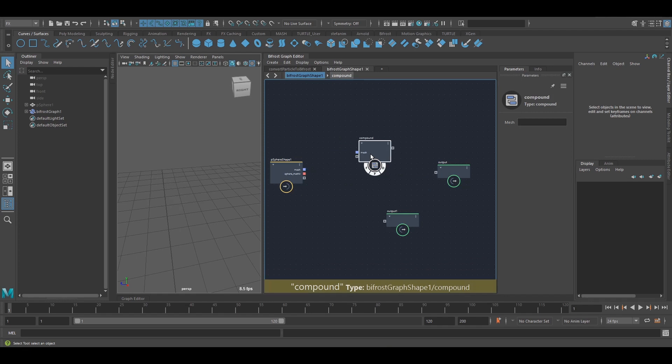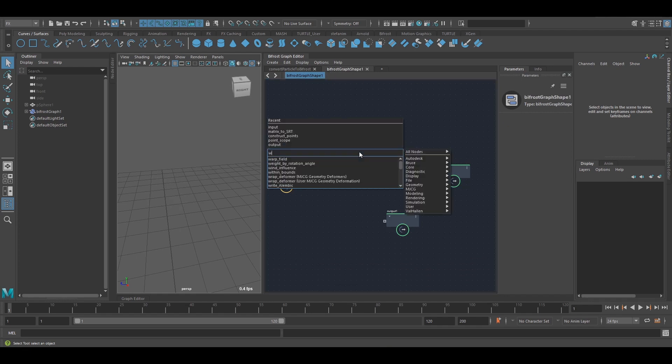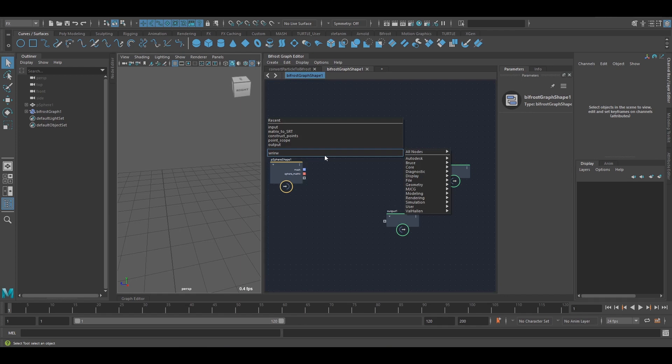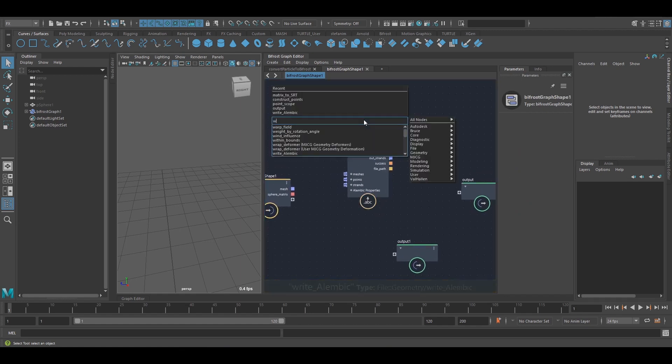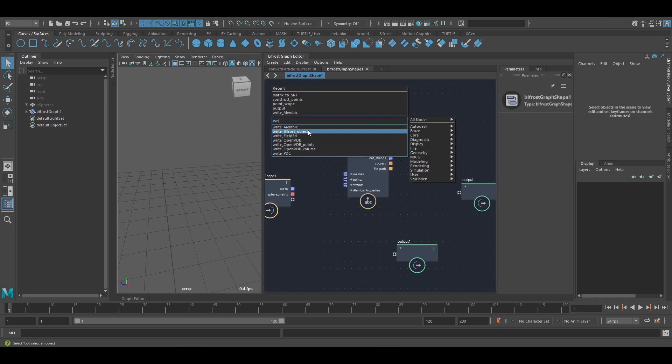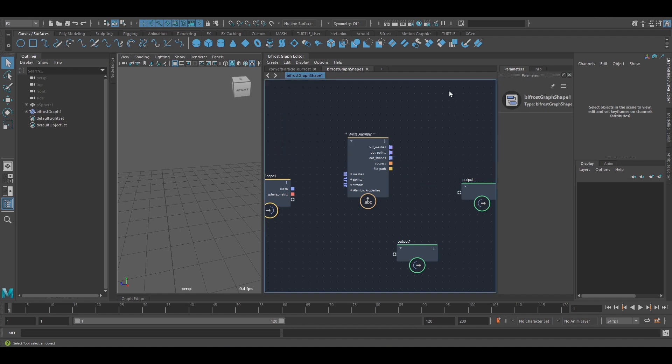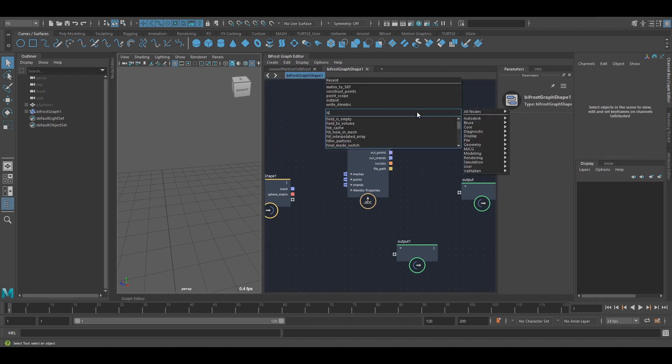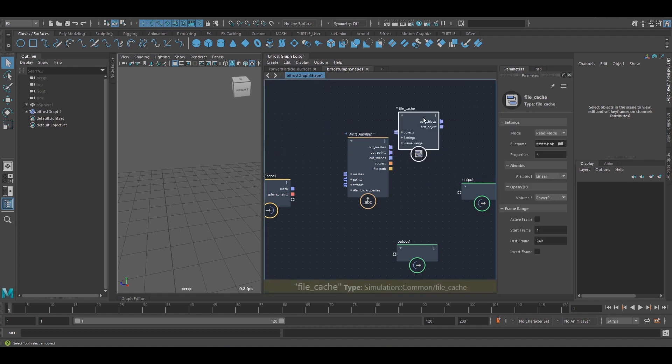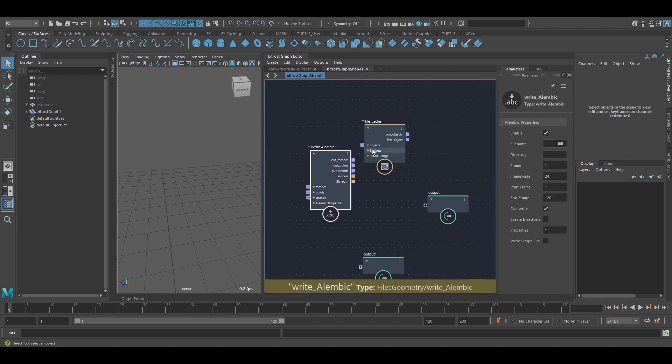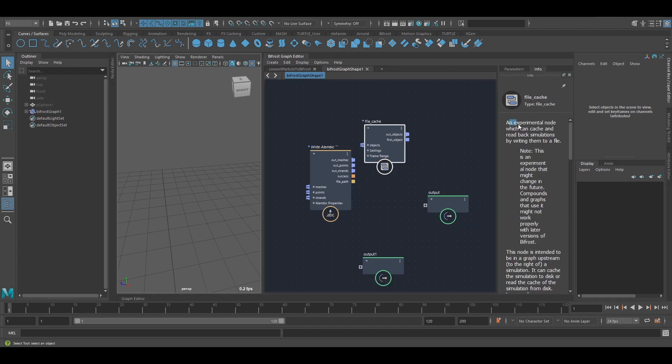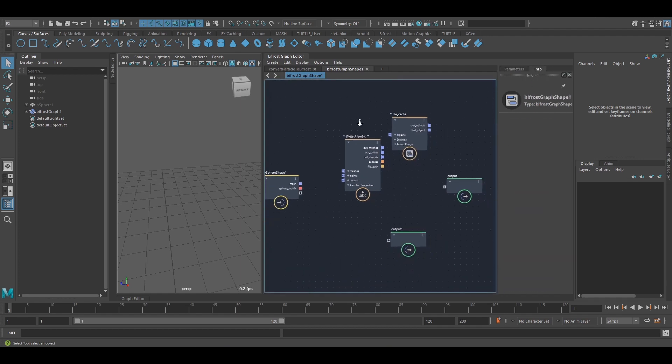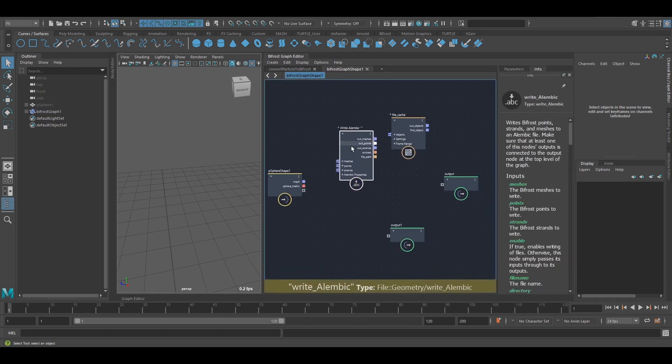And well, there's other nodes to read and write. For instance, for Alembic most notably, but there's others like OpenVDB. And we could also use a file cache node for our simulations. But those would be separate videos, I think.